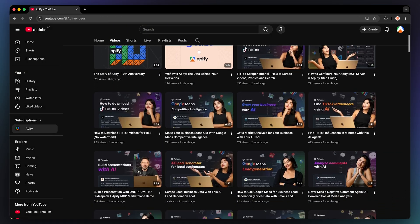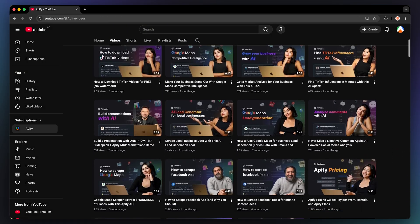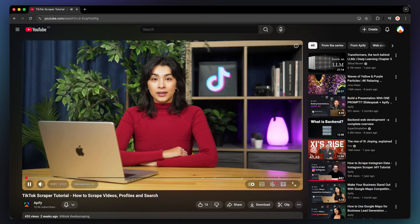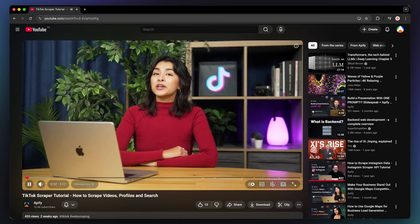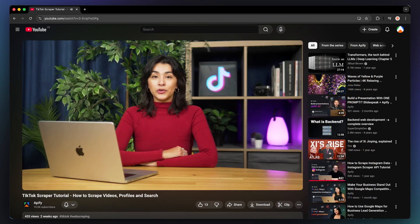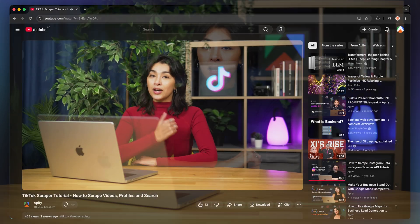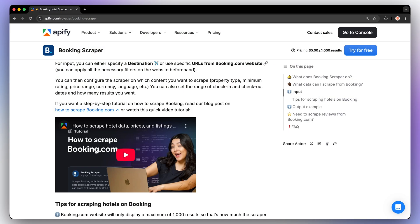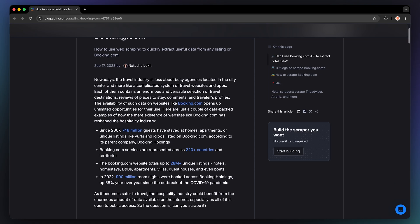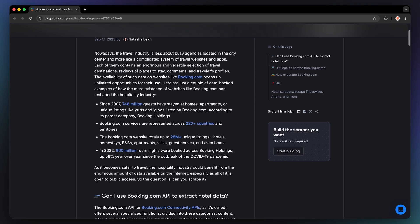Videos are incredibly powerful for demonstrating how your actor works. Consider creating a detailed tutorial for YouTube or catchy demos for TikTok or Shorts. A visual guide can make even a complex tool feel approachable. Once you have a video, don't forget to link it in your README for some SEO value.